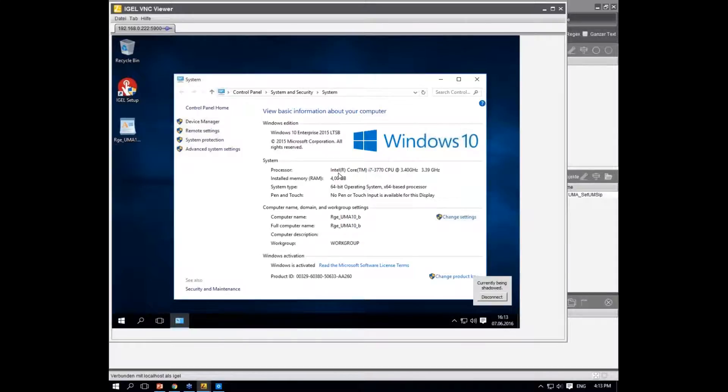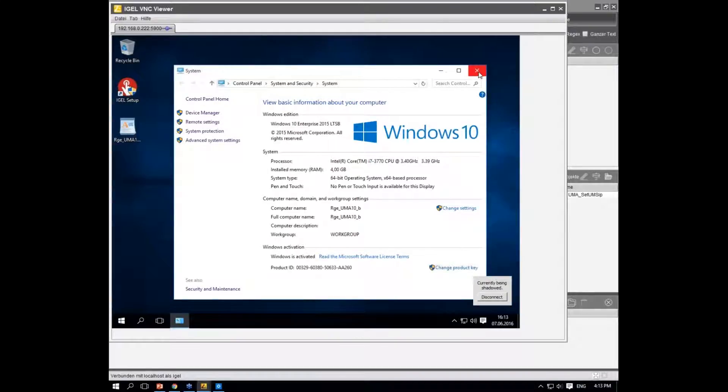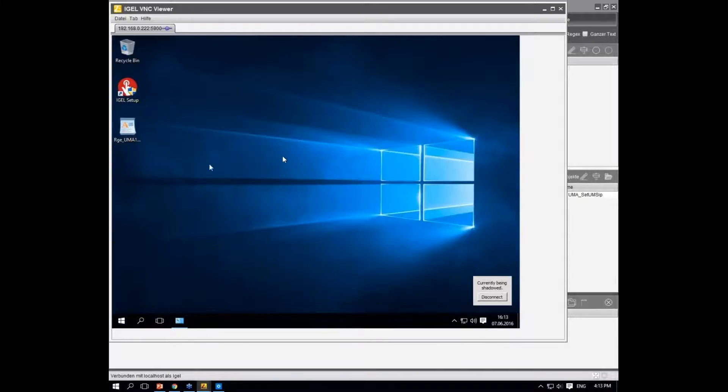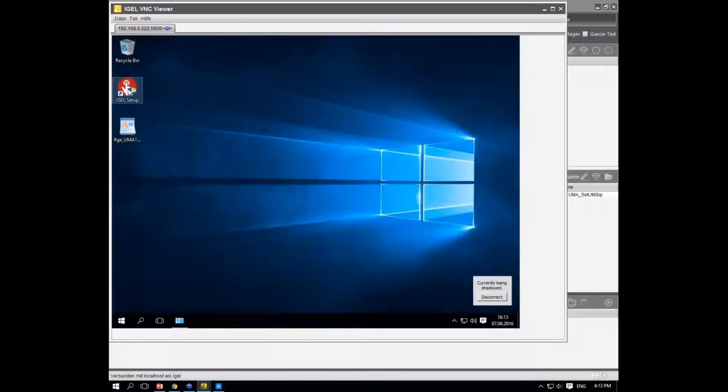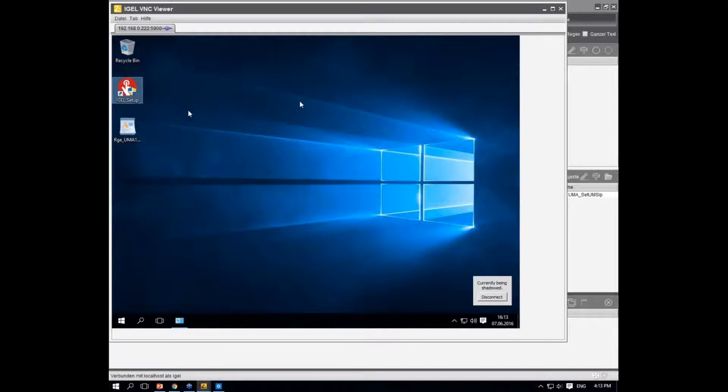The installation of our management agent is pretty straightforward. Best practice would be using policies, but if you're using it for testing purposes, just start the installer and follow the on-screen instructions. If everything works fine, you'll see the IGEL setup button on your desktop.